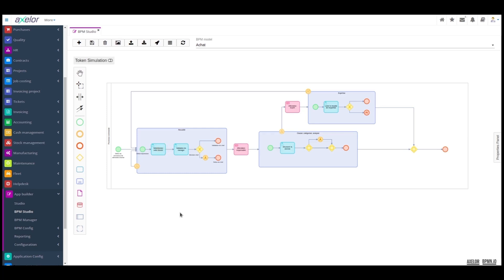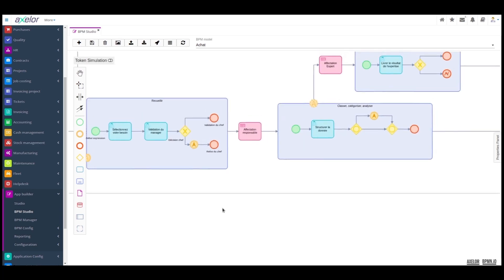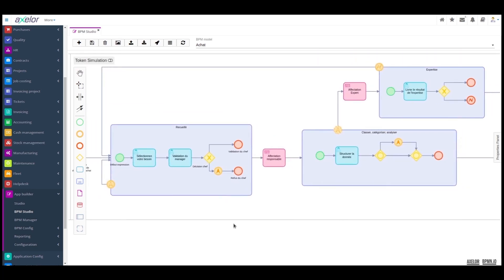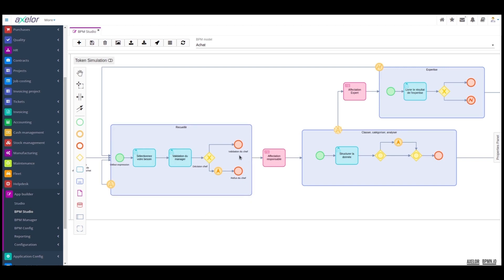This validation stage leads to two possible situations. Either the request is accepted by the manager, in which case we go on to validation, or the request is not accepted, and we trigger not the end of the process, but an escalation event which will enable the reseller to return to the description of the need.